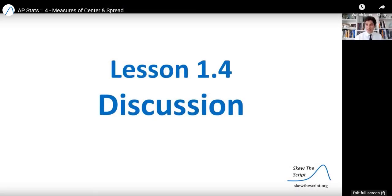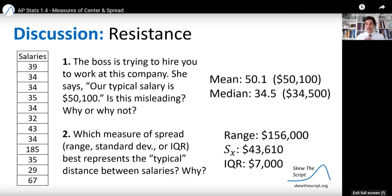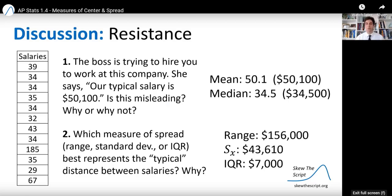Let's return to those discussion questions. The boss is trying to hire you and says our typical salary is $50,100. Is this misleading? Why or why not? And which measure of spread is the more typical one? We're talking about mean versus median as center, and range versus standard deviation versus IQR as spread. What are your thoughts on these questions?